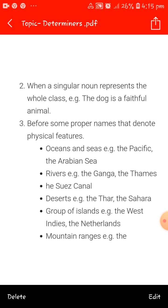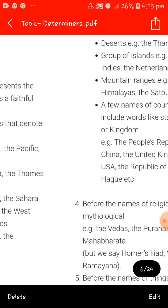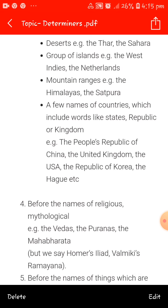'The' is used before proper names that denote physical features like oceans and seas — for example, the Pacific Ocean, the Arabian Sea. Also before rivers — the Ganga, the Thames — canals like the Suez Canal, deserts like the Thar Desert, the Sahara Desert, groups of islands like the West Indies, the Netherlands, mountain ranges like the Himalayas, the Satpura. Also before country names that include words like states, republic or kingdom — the People's Republic of China, the United Kingdom, the USA, the Republic of Korea, the Hague.